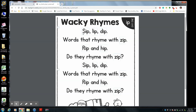So let's read together. Sip, lip, dip. Words that rhyme with zip. Rip and hip. Do they rhyme with zip? Sip, lip, dip. Words that rhyme with zip. Rip and hip. Do they rhyme with zip?